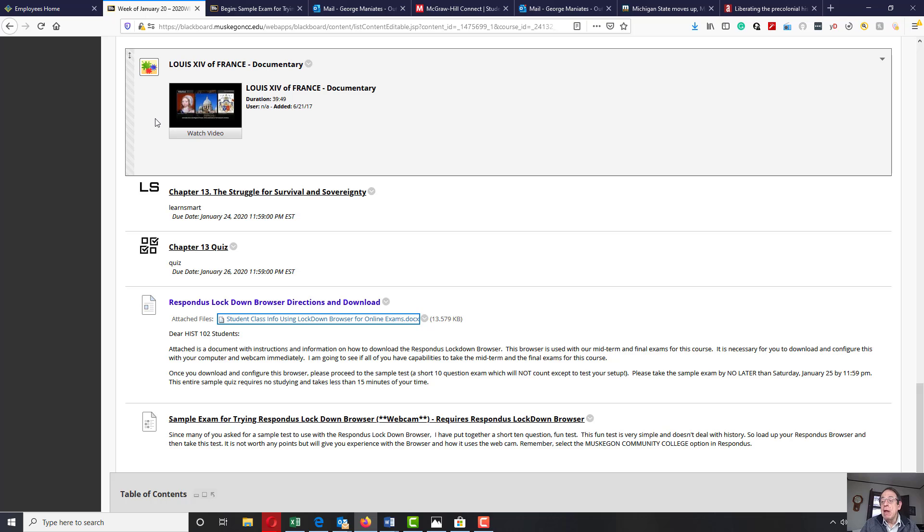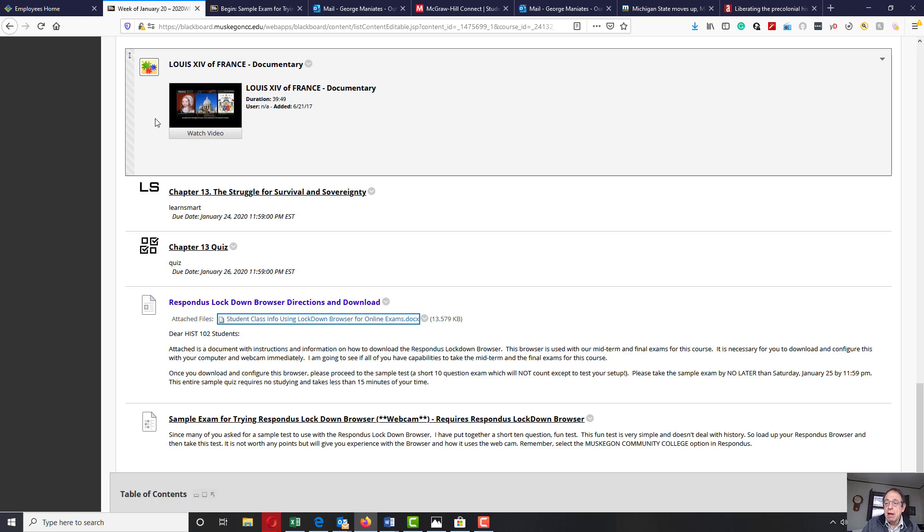If you're having problems with this, please let me know. Now, some of you are going to be using, I don't know, Chromebooks or Apple computers that may not be compatible with this software.